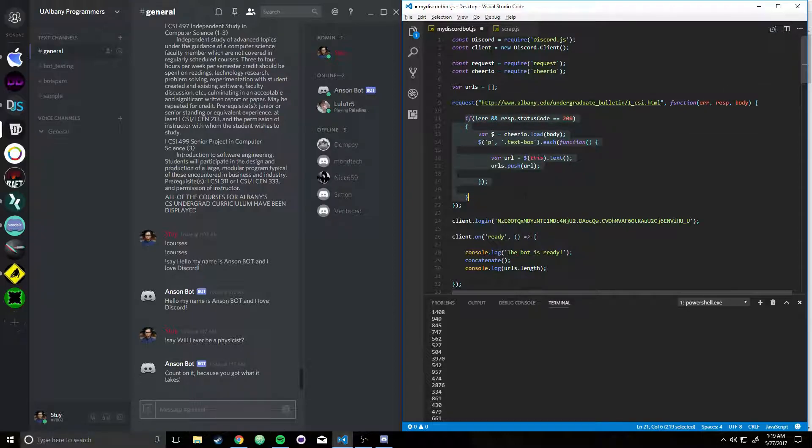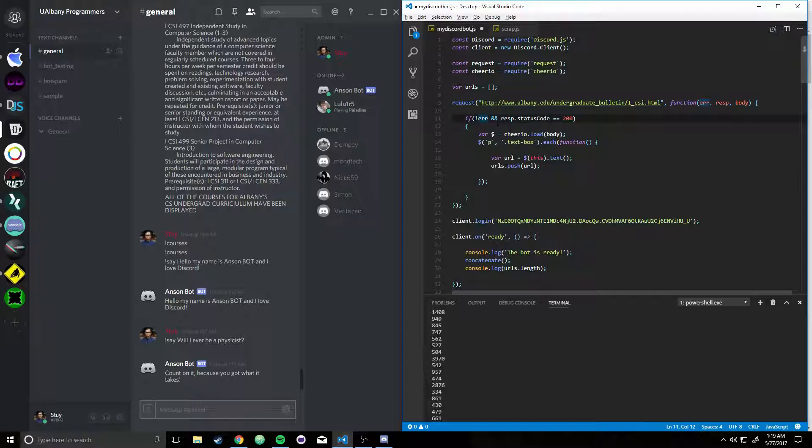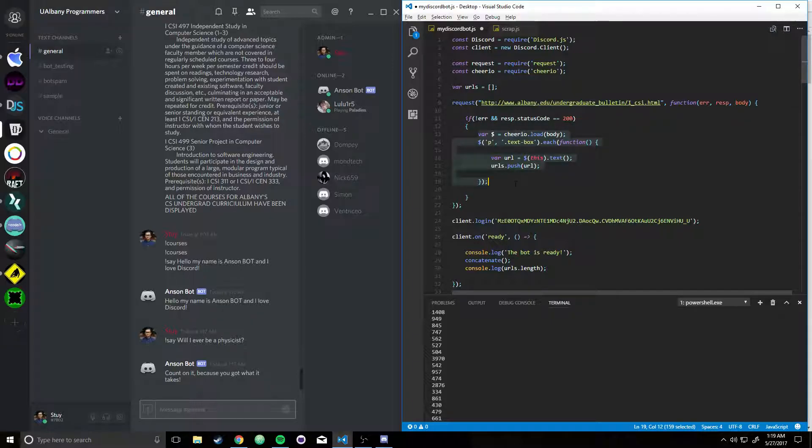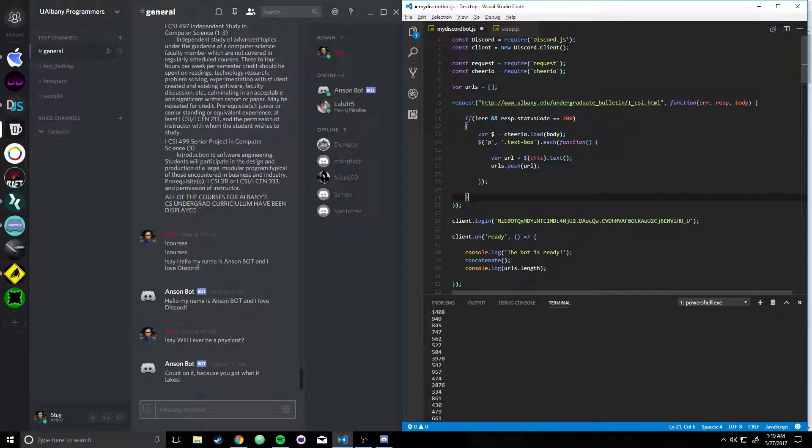So now, what they did, and what I kind of followed through was, they said, okay, if there's no error, and the response status code is equal to 200, we're going to do all the magic. So if that's not the case, it's not going to do anything, but this means it's successfully loaded.